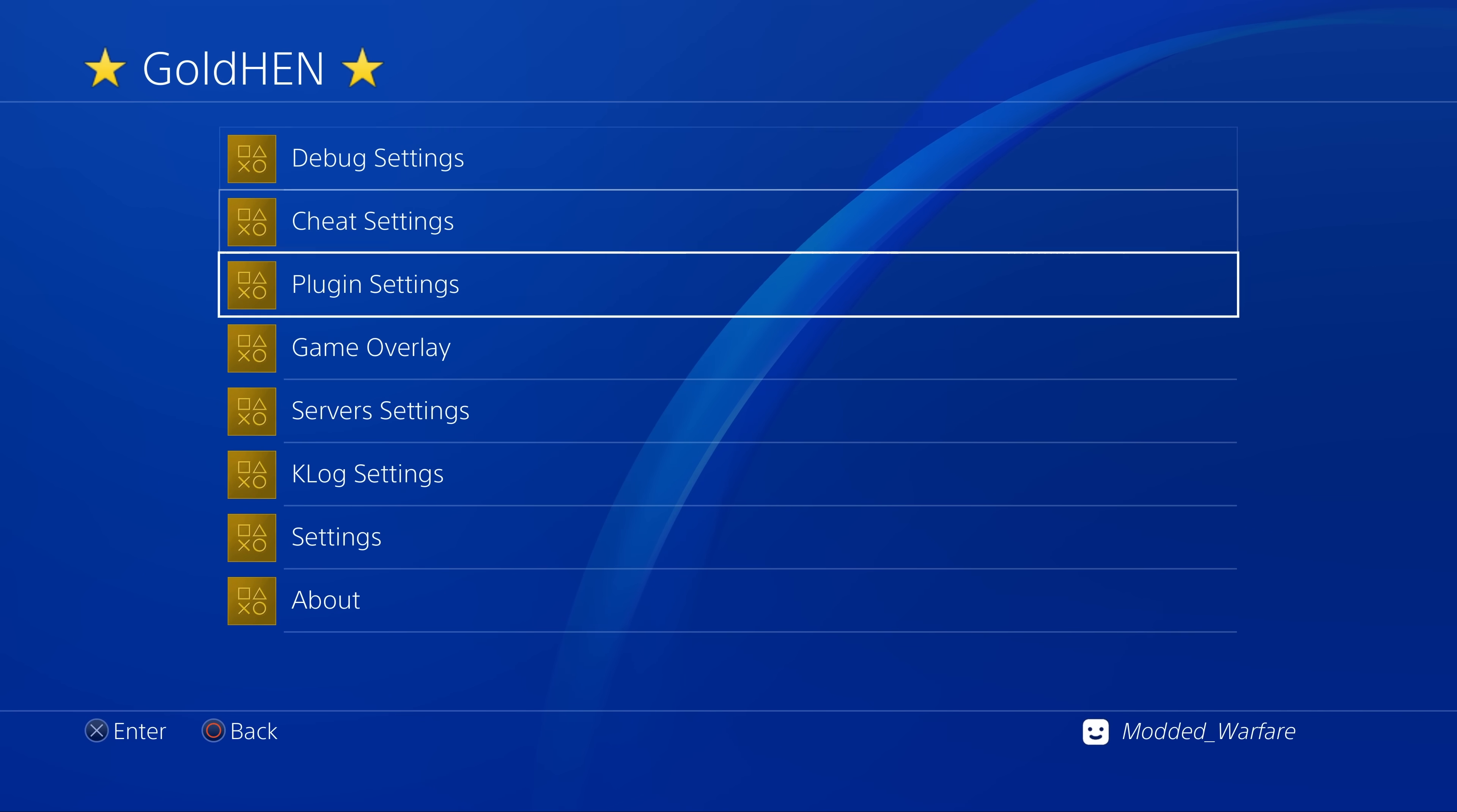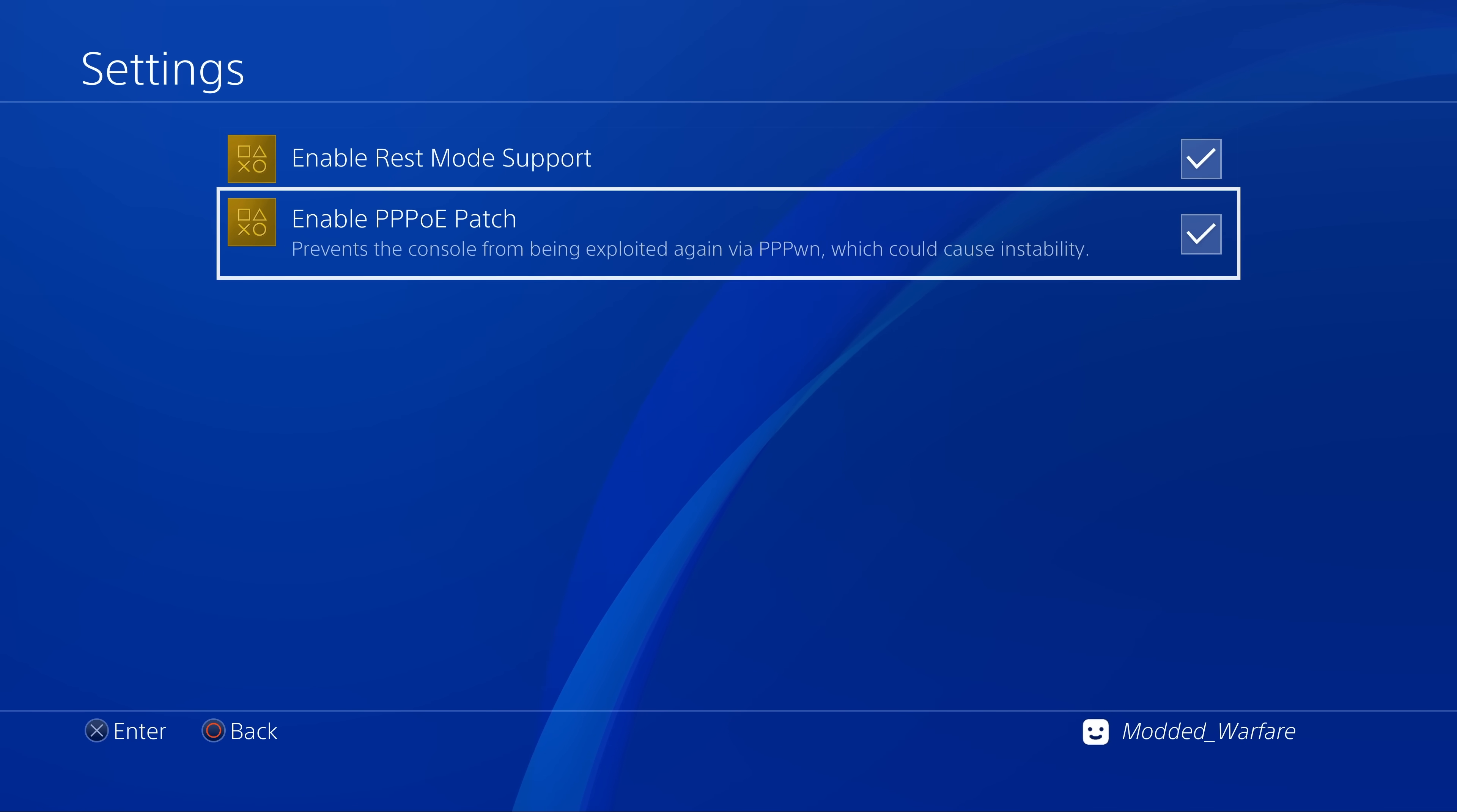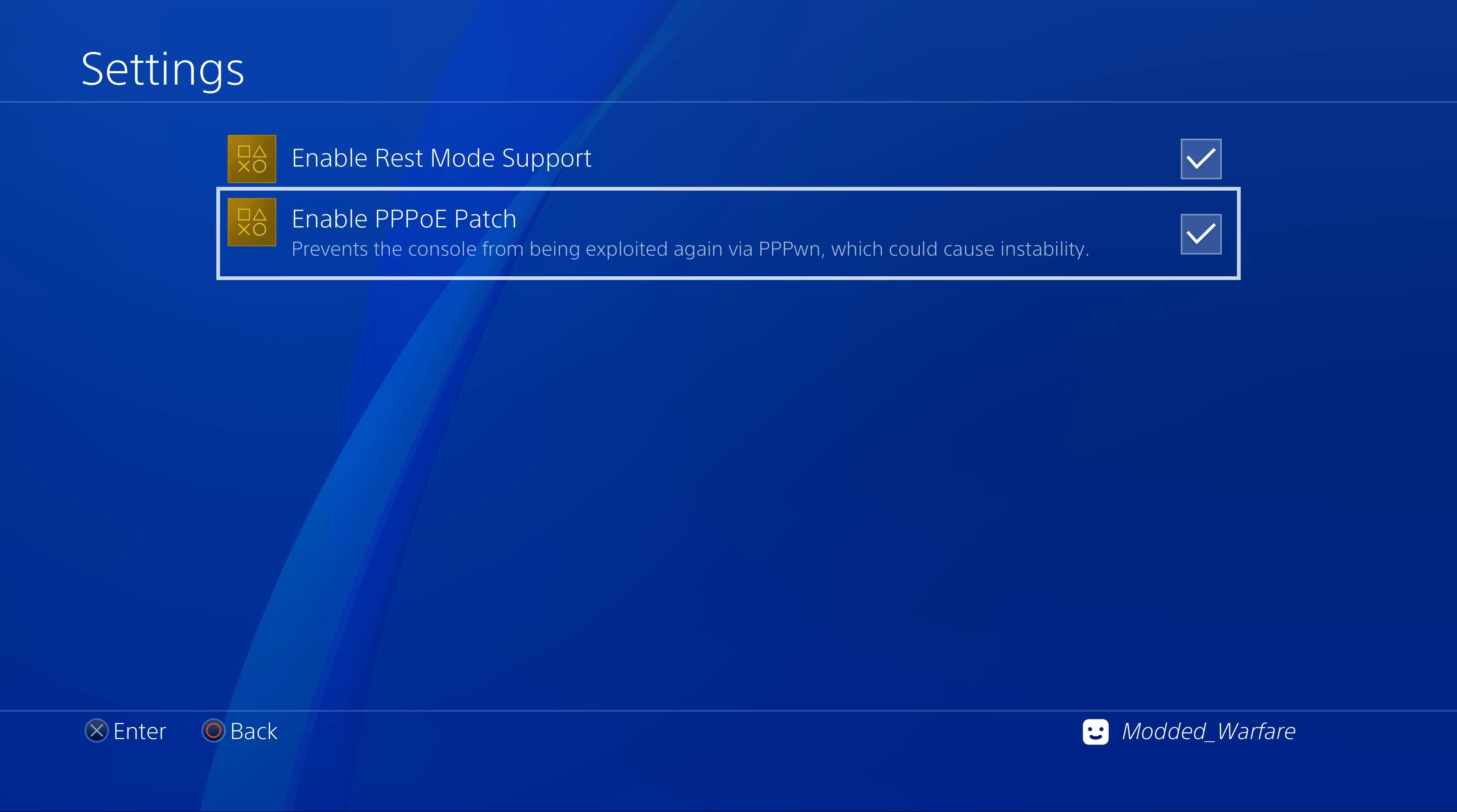So that will just prevent your Pwn device, your Luckfox Pico or whatever device you're using, from trying to run the jailbreak again for whatever reason, while you're already running GoldHen. It will just block that PPPoE connection for you, and that will stop any instability or random crashing that would be caused from that.